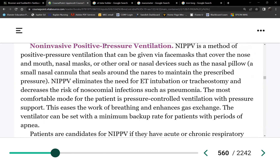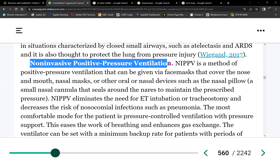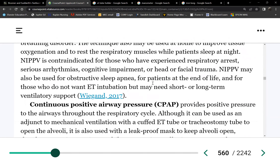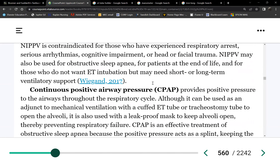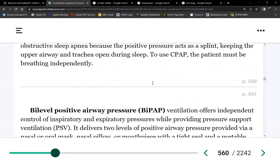Do you know what non-invasive positive pressure ventilators are? There are only two examples: CPAP and BiPAP. Those are non-invasive positive pressure ventilators.